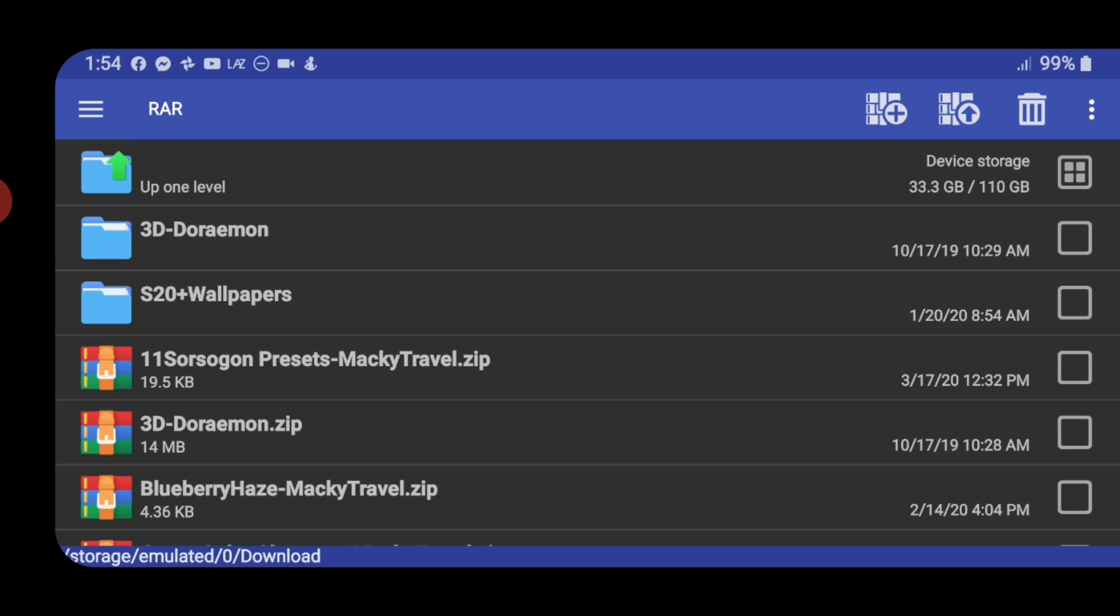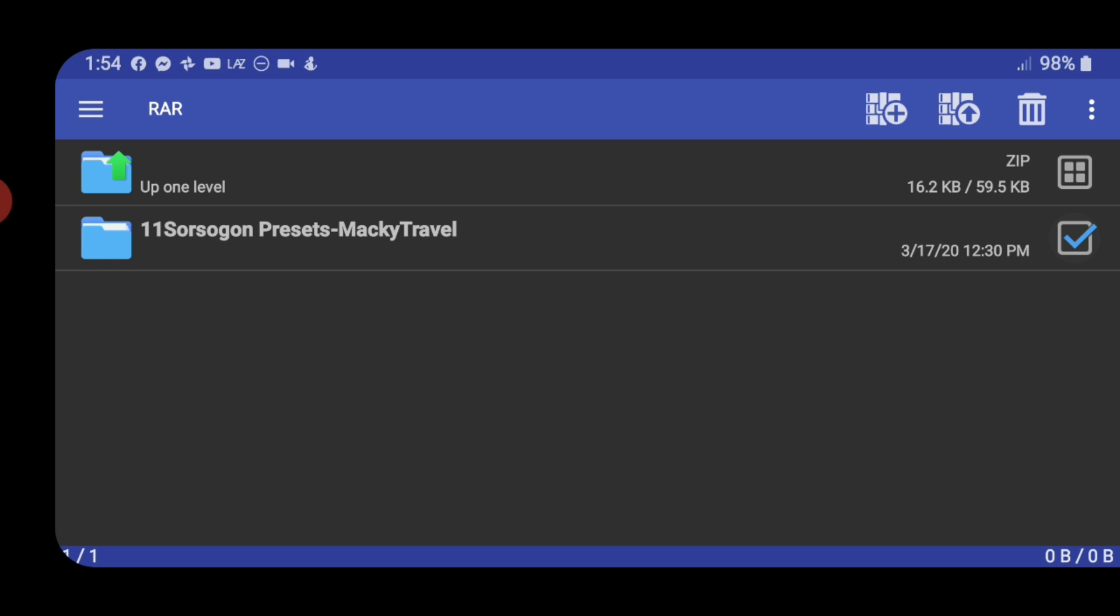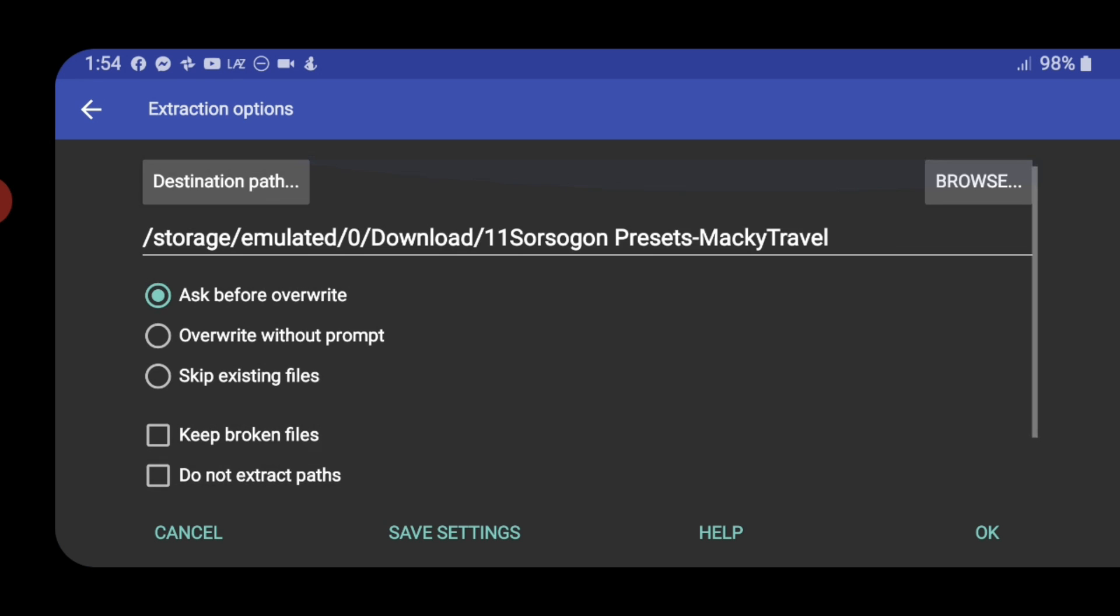We're going to extract this file, 11-7 presets Maki travel. Just check this box and then click the icon in the right upper, the second icon in the right upper. Choose the path where you want to save the extracted files.